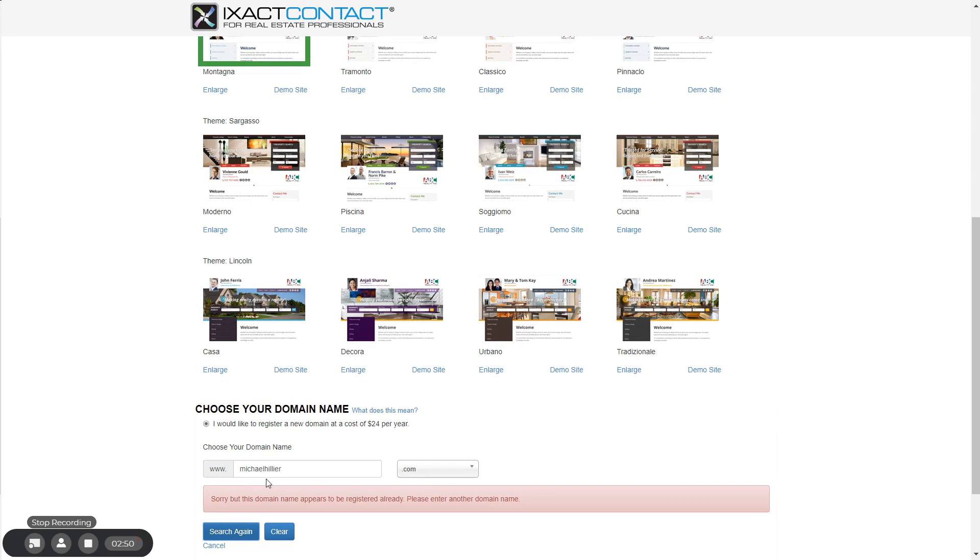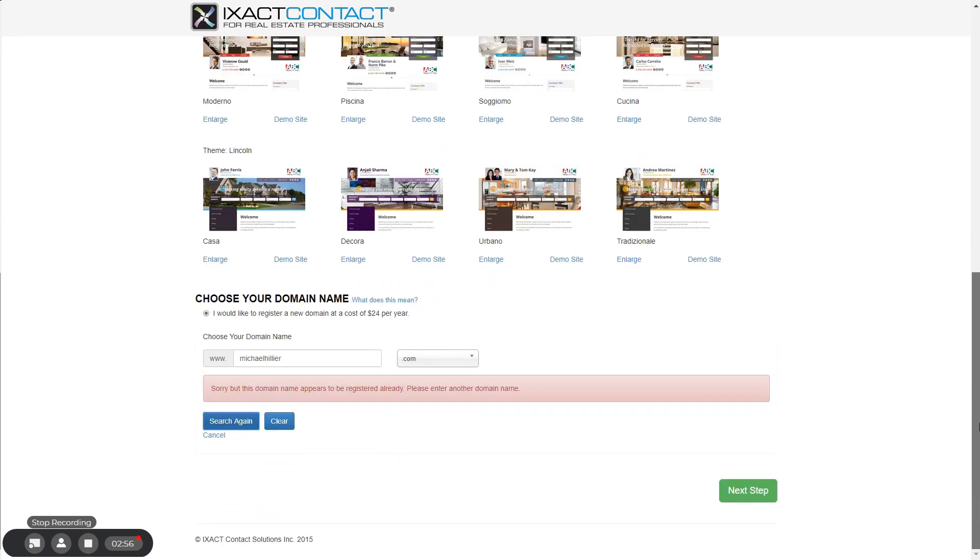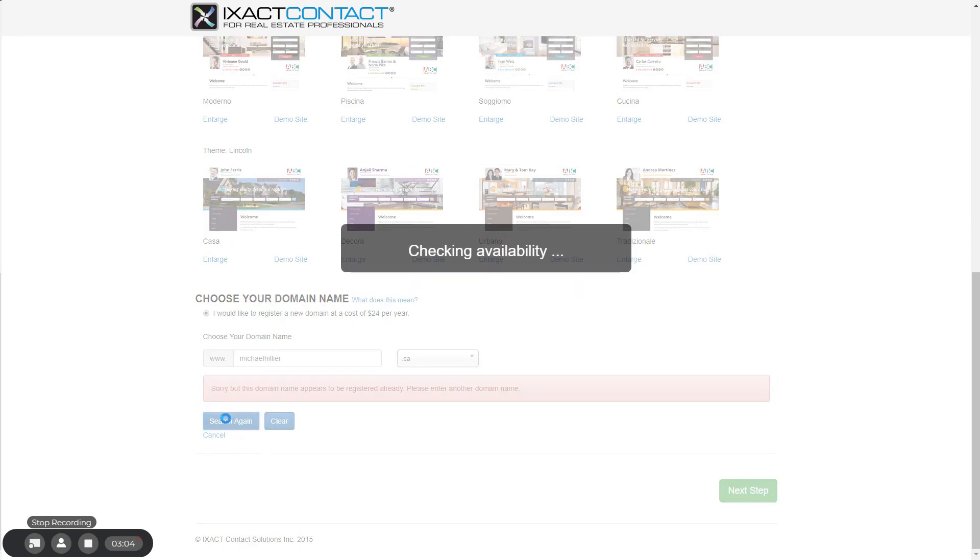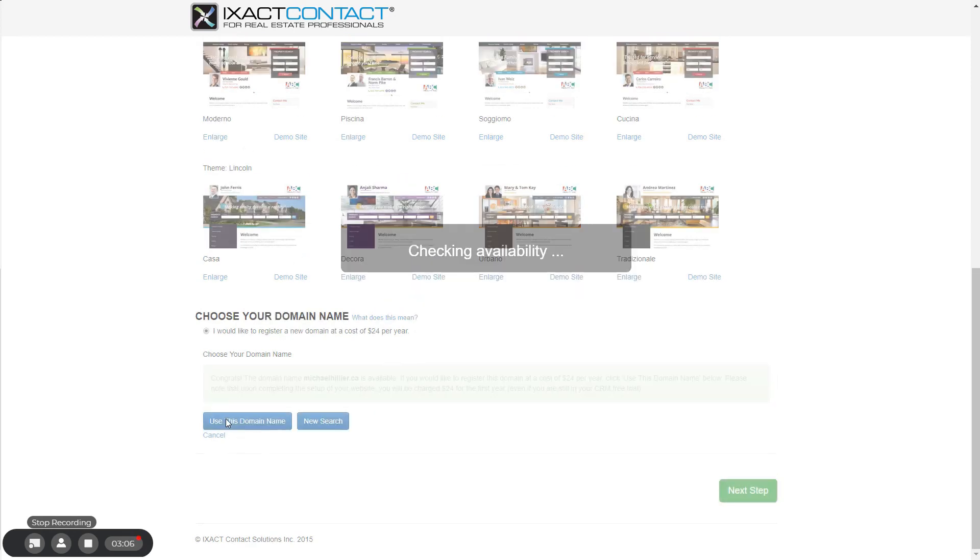If your first choice is not available, you will need to try another domain until you find one that is available. Enter another domain or select a different suffix and click the search again button. Once you find a domain that is available, click the use this domain button below.